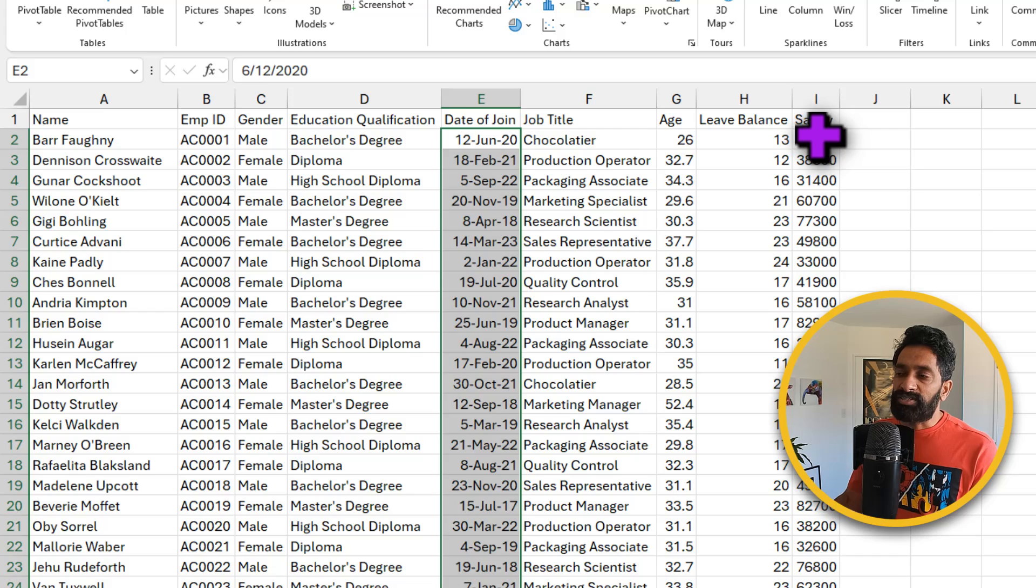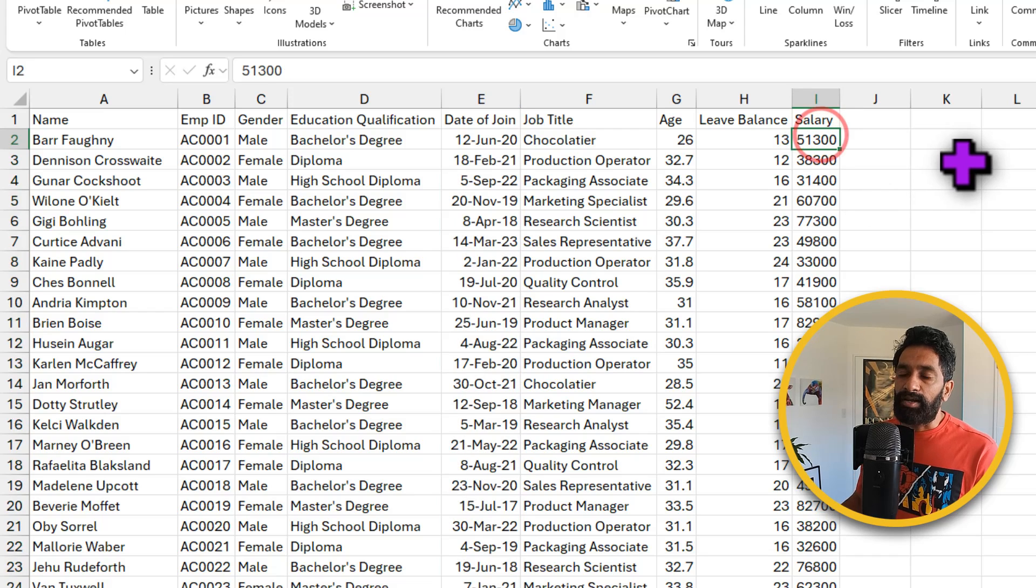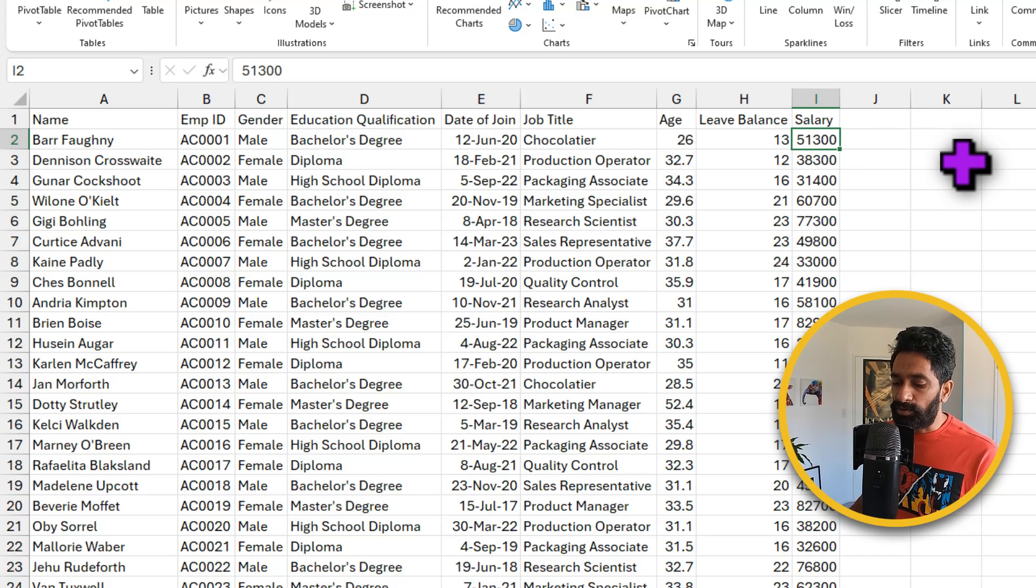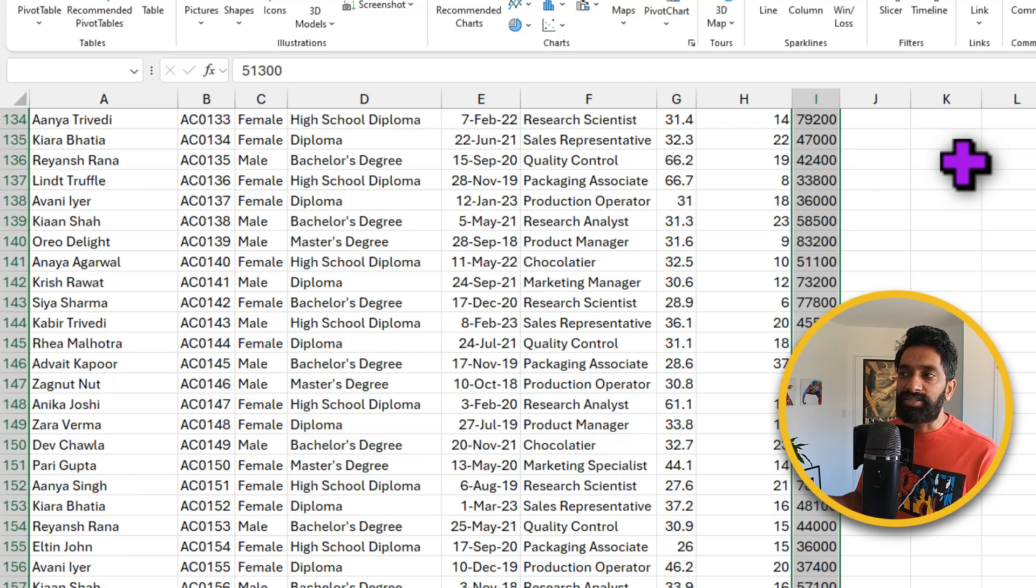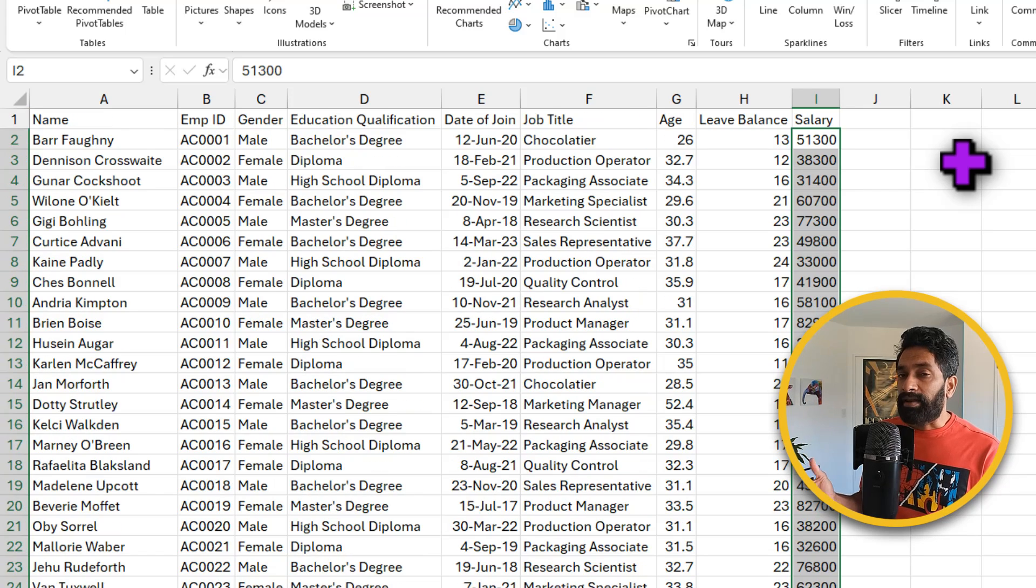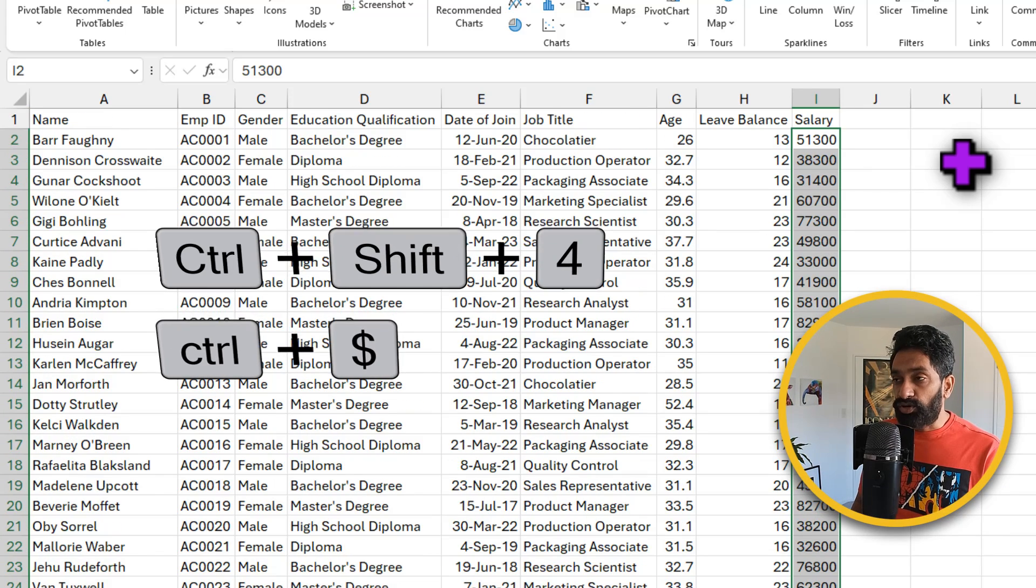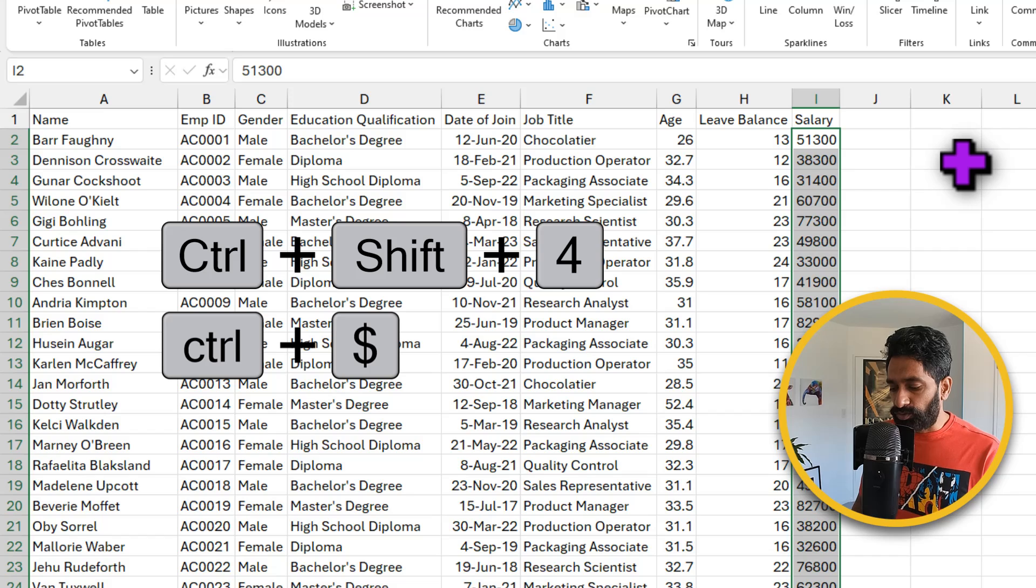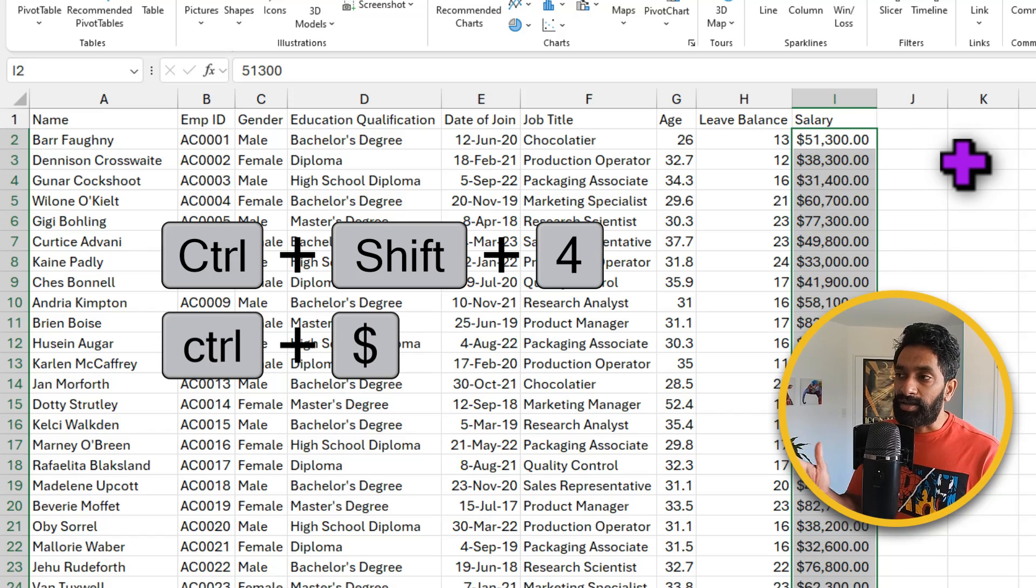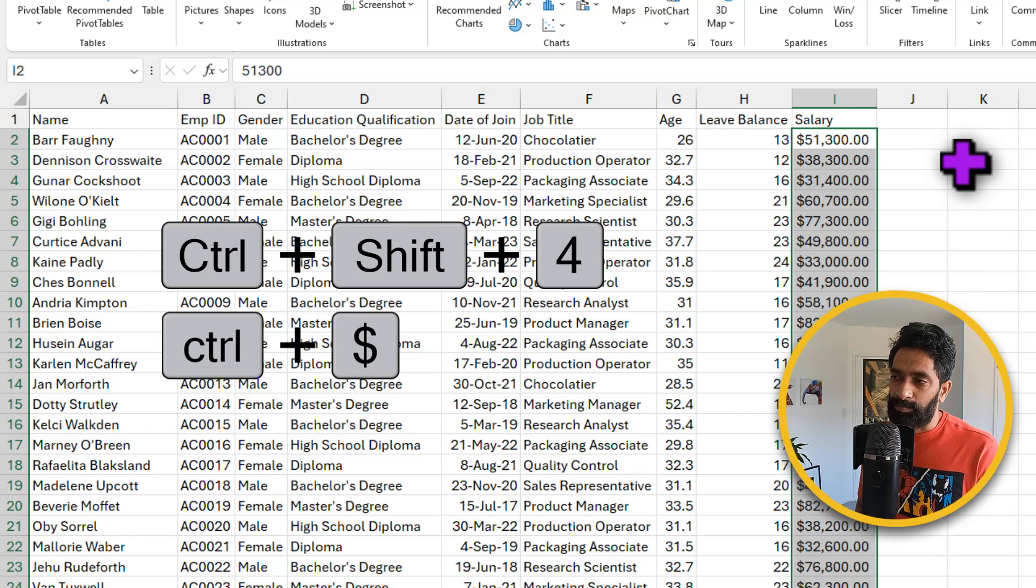Let's do the same for salary but this time apply the currency formatting. To do that you can hold down control shift and arrow keys to select the entire column and then press control dollar or control shift 4 to apply the default currency formatting as per your computer.